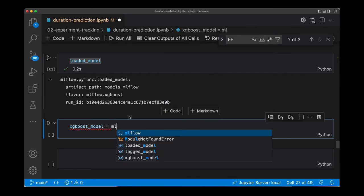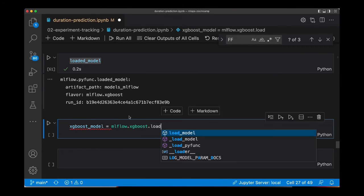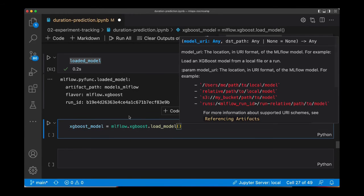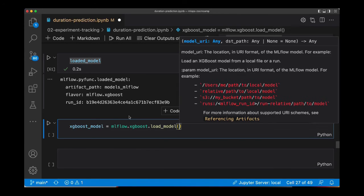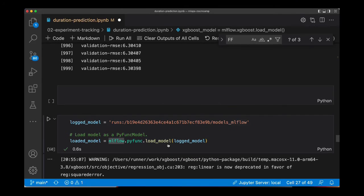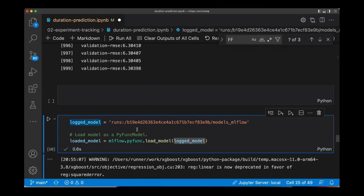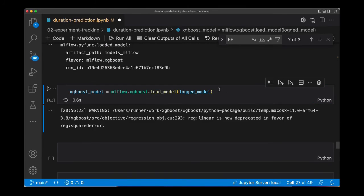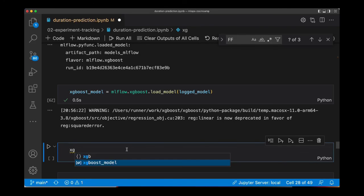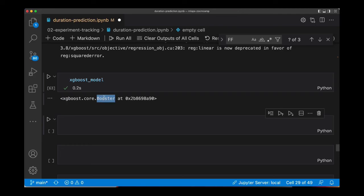For that, I need to call MLflow.xgboost.load_model and then I need to pass the name of the model URI. The model URI. I have it here. Basically it's this string. Execute this. And now xgb_model is an object of type XGBoost core Booster. So basically this is an XGBoost object.